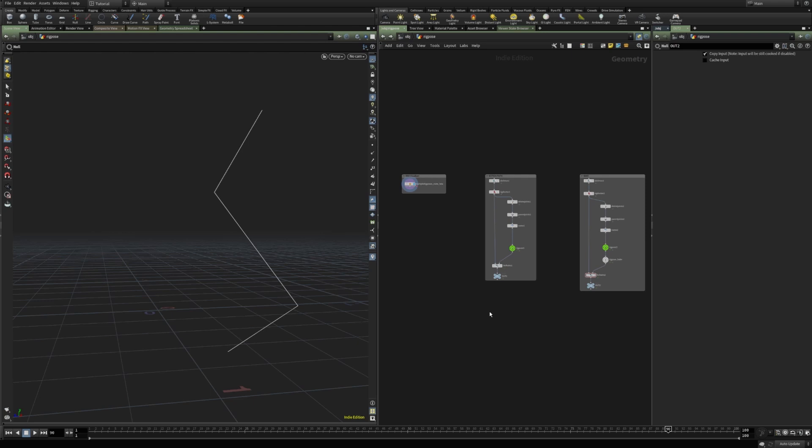Hello. In this video I will give a quick overview of the new features that I find interesting of the rig pose node in Houdini 19.